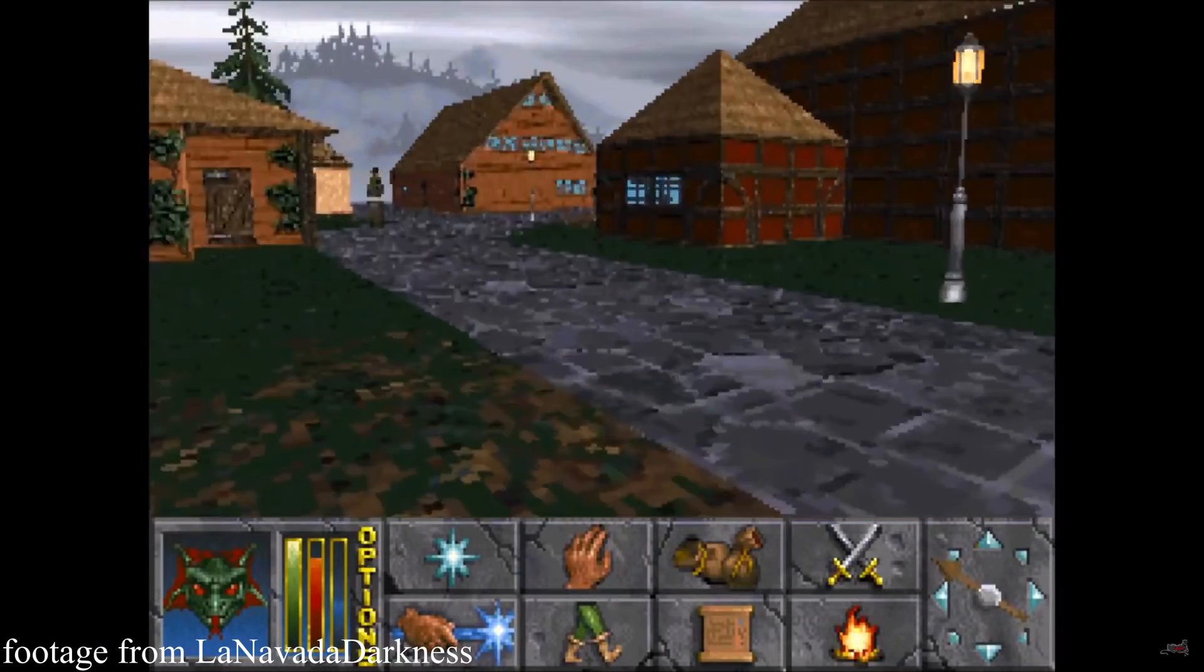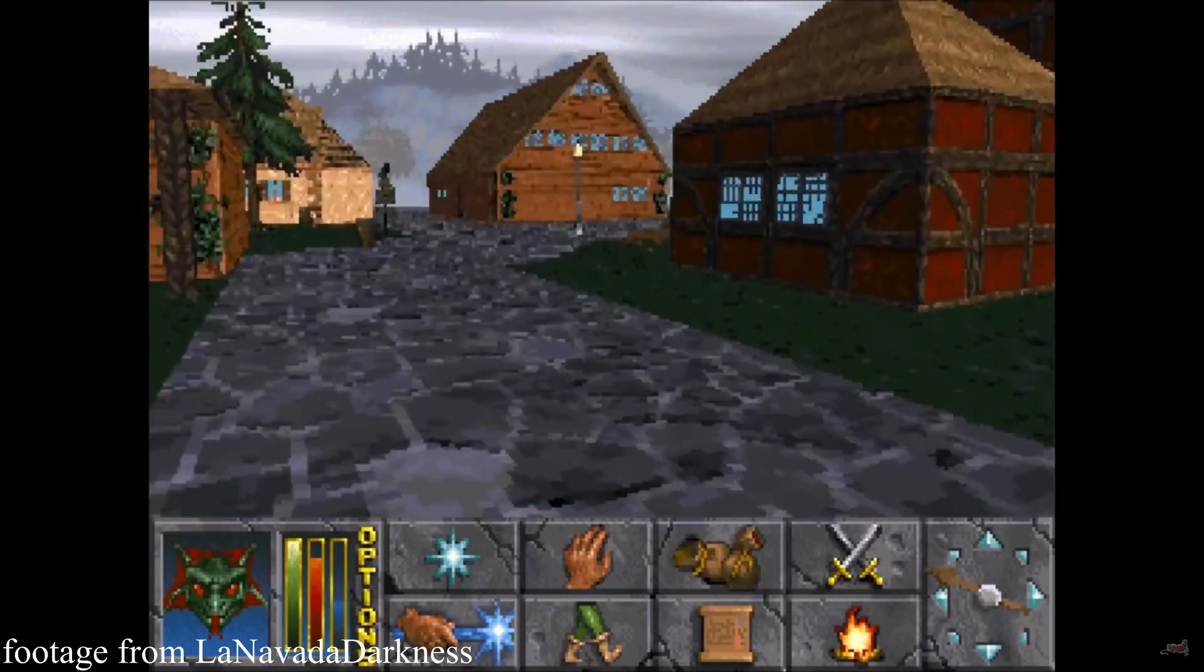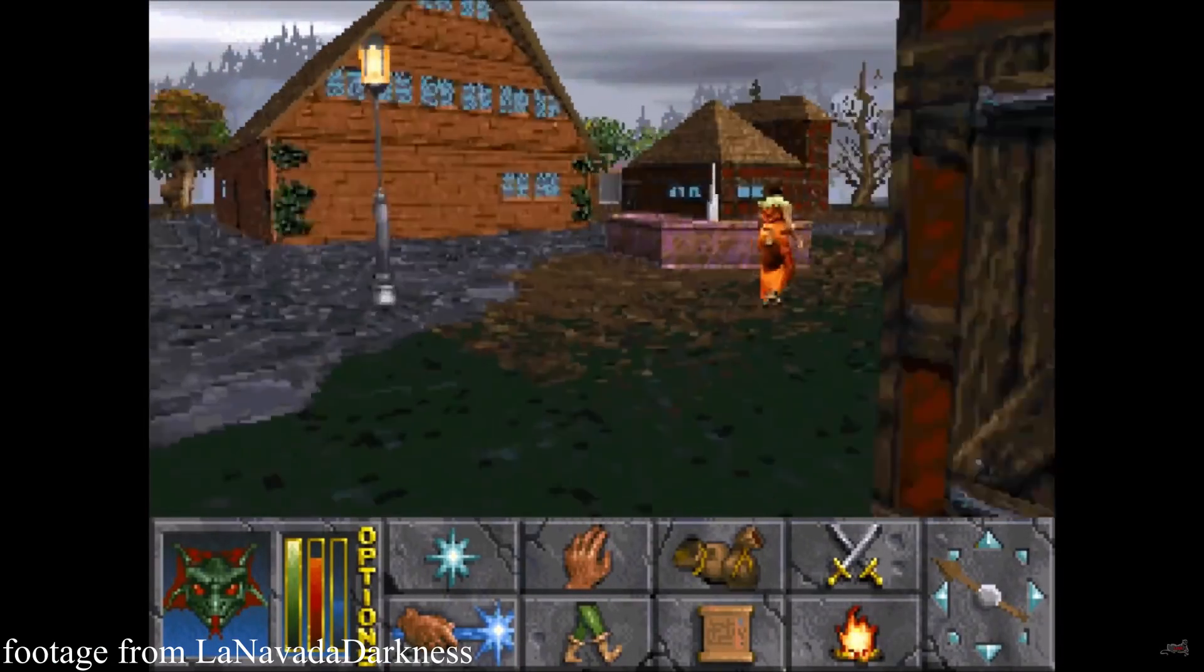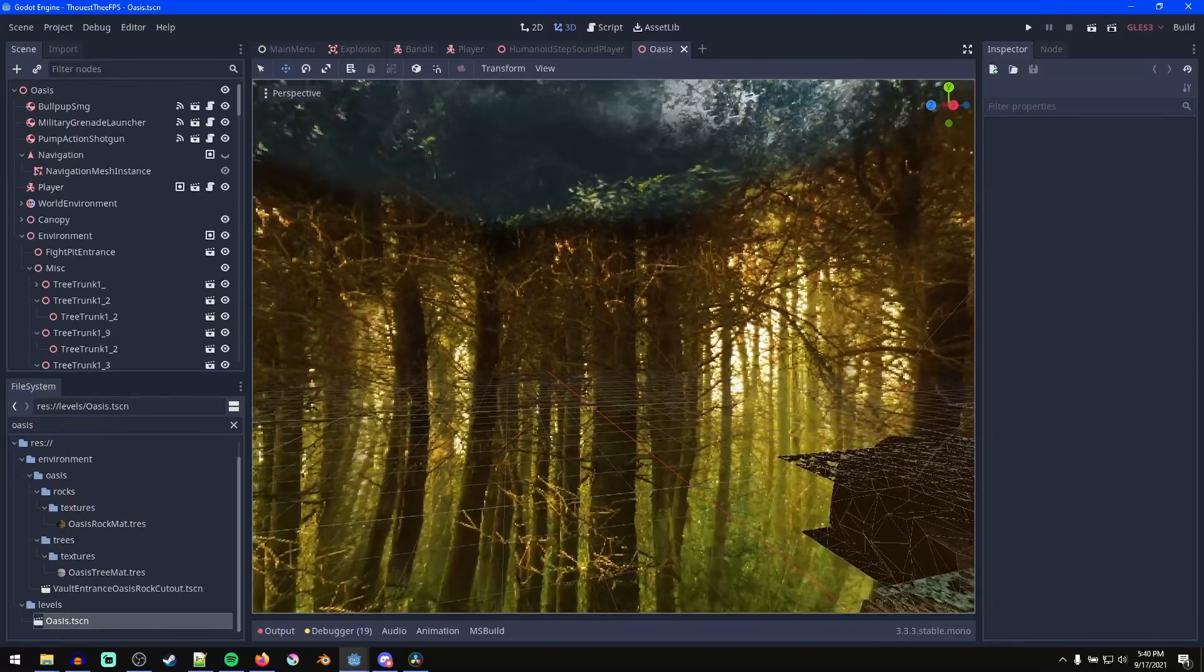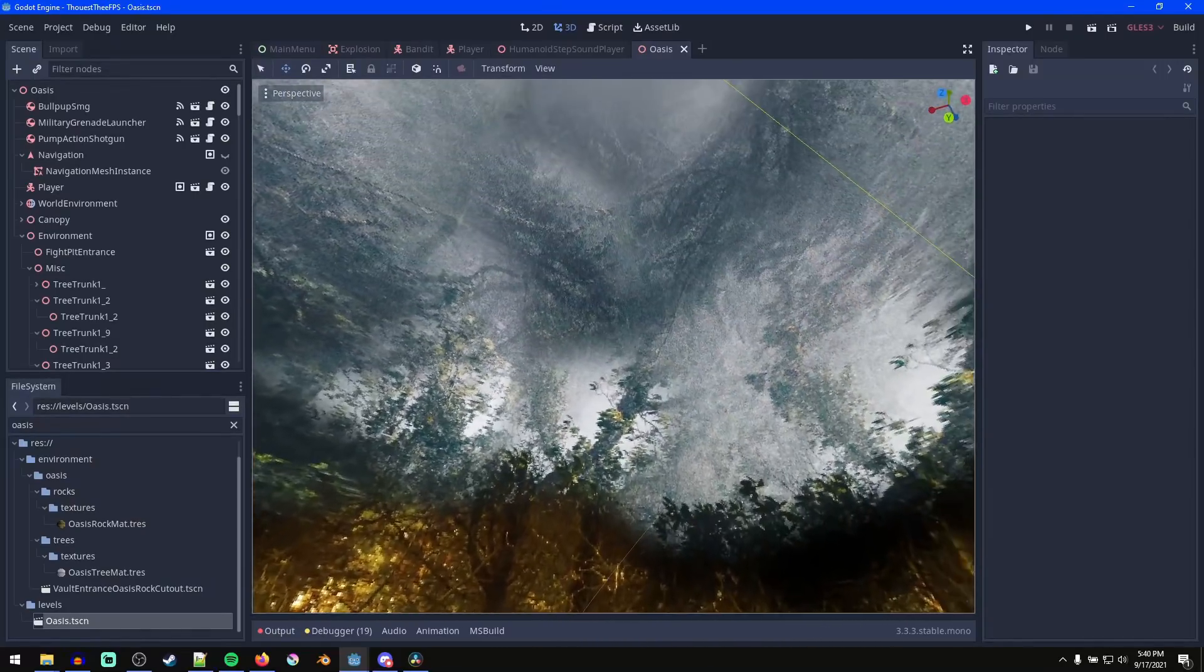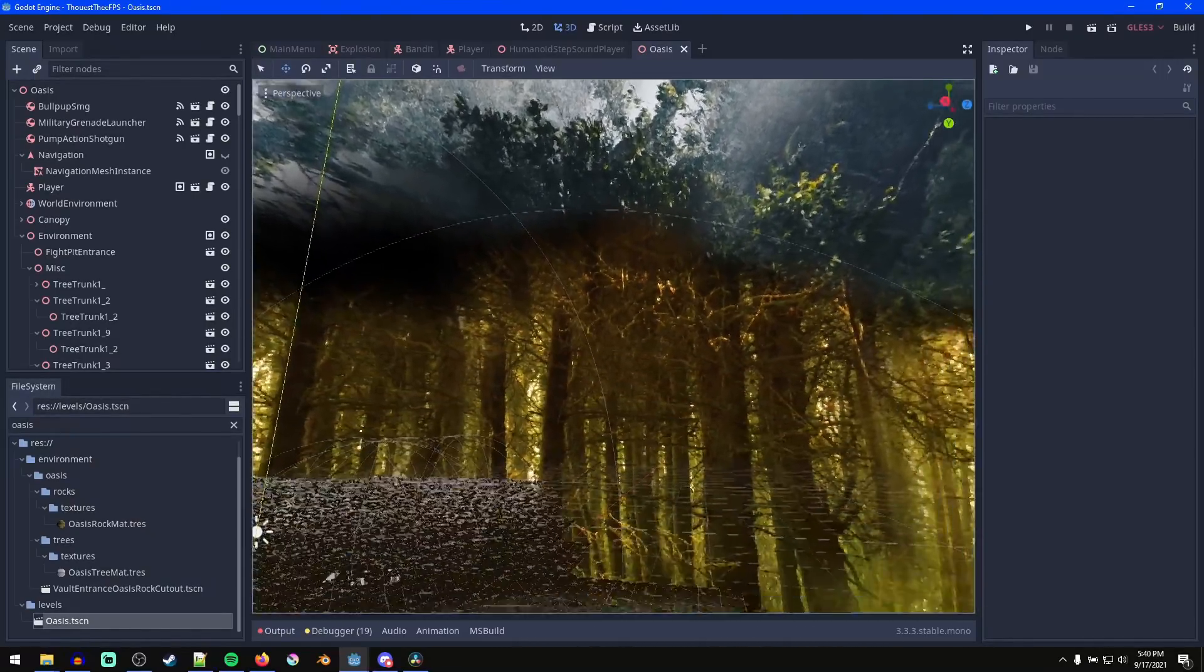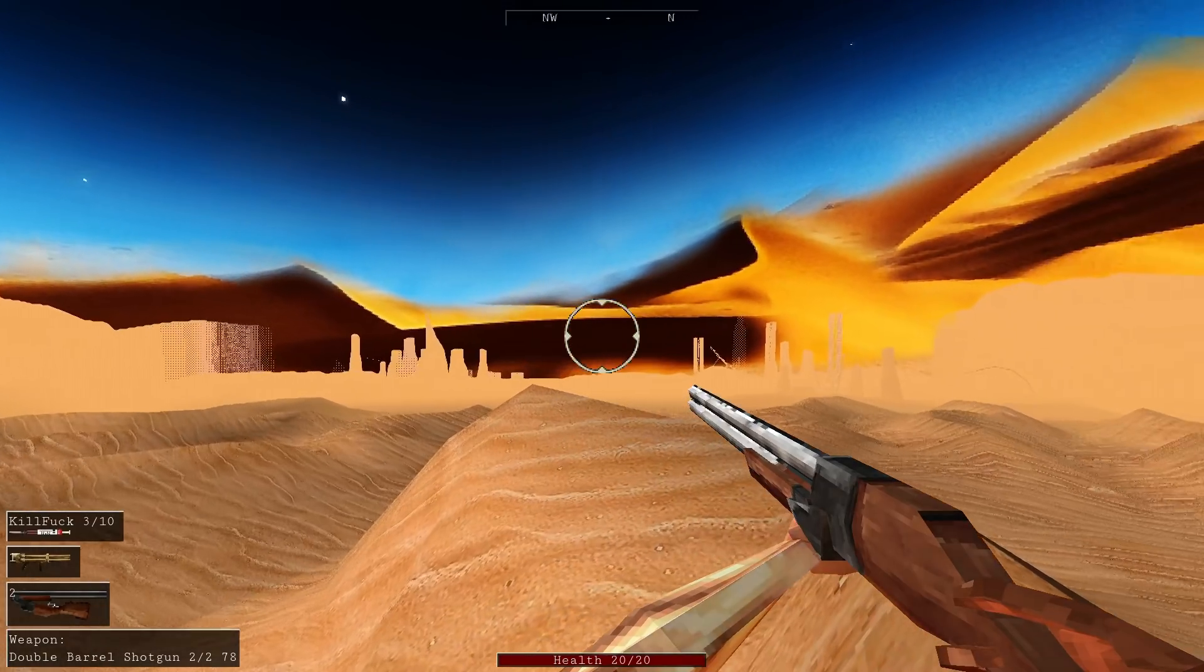I was inspired by Daggerfall to add a cool low-res skybox to the backgrounds. So I made skybox textures for both the desert and oasis areas by stencil painting onto a sphere in Blender and importing the resulting textures into Godot.